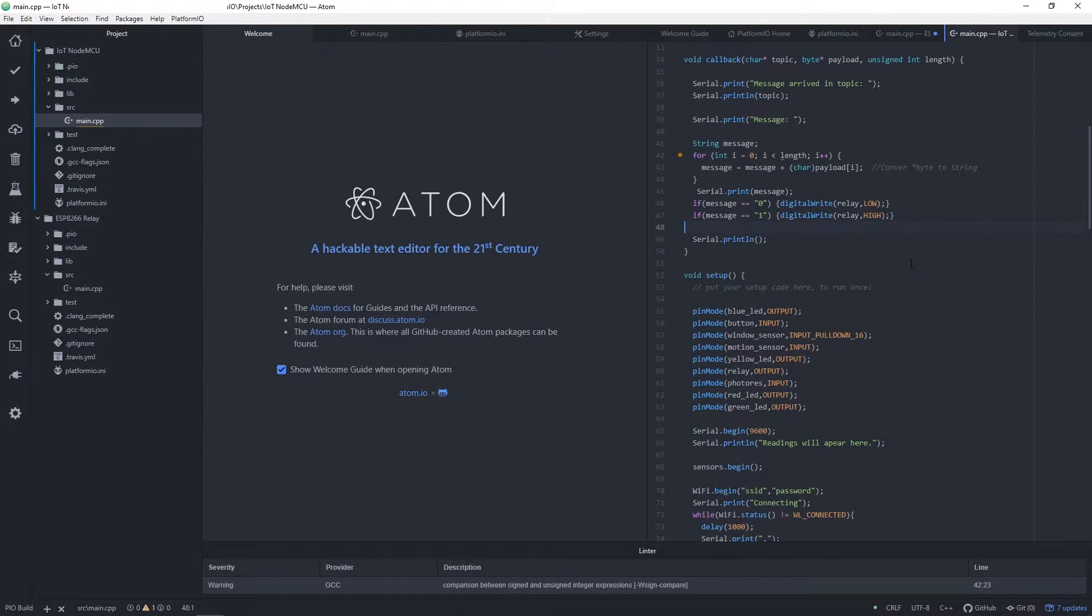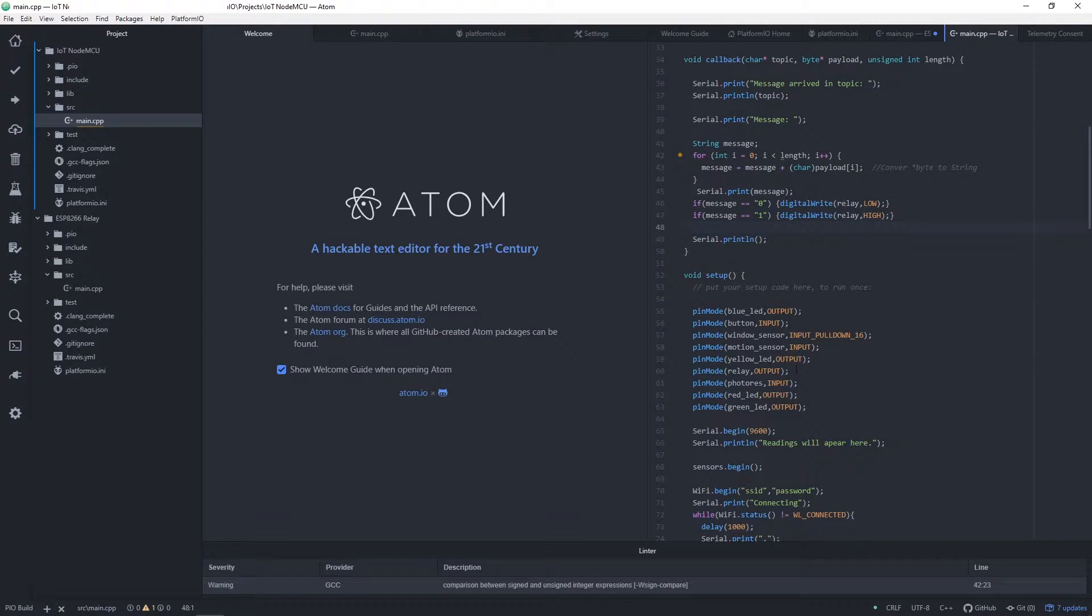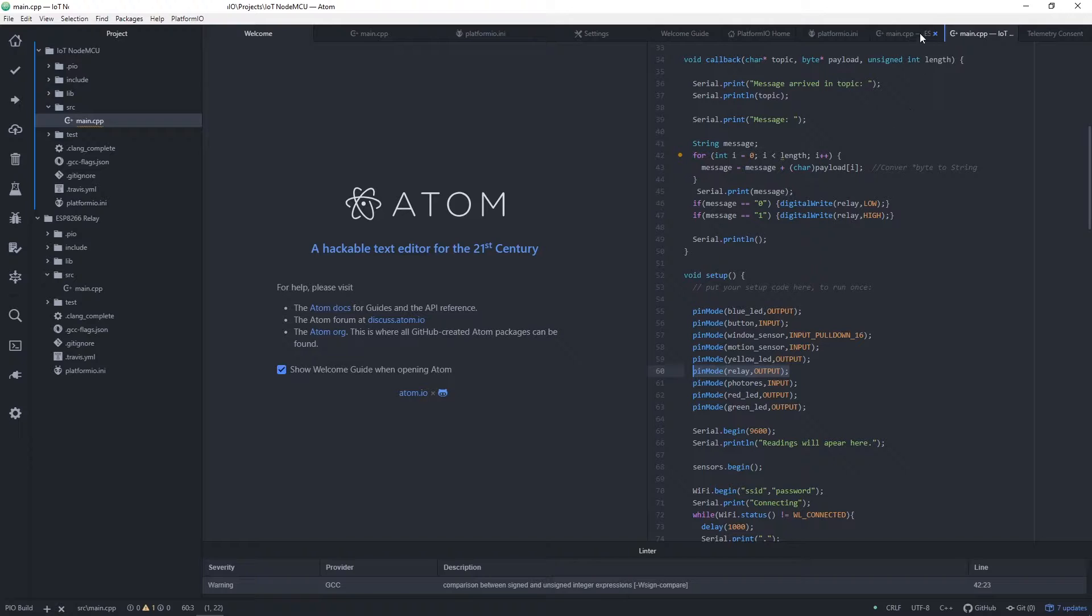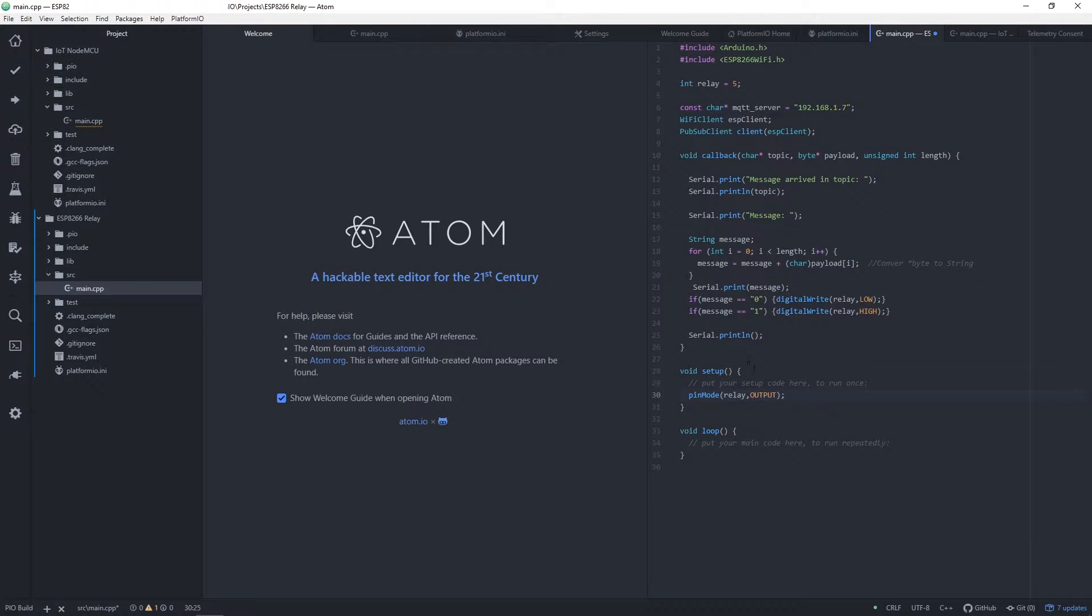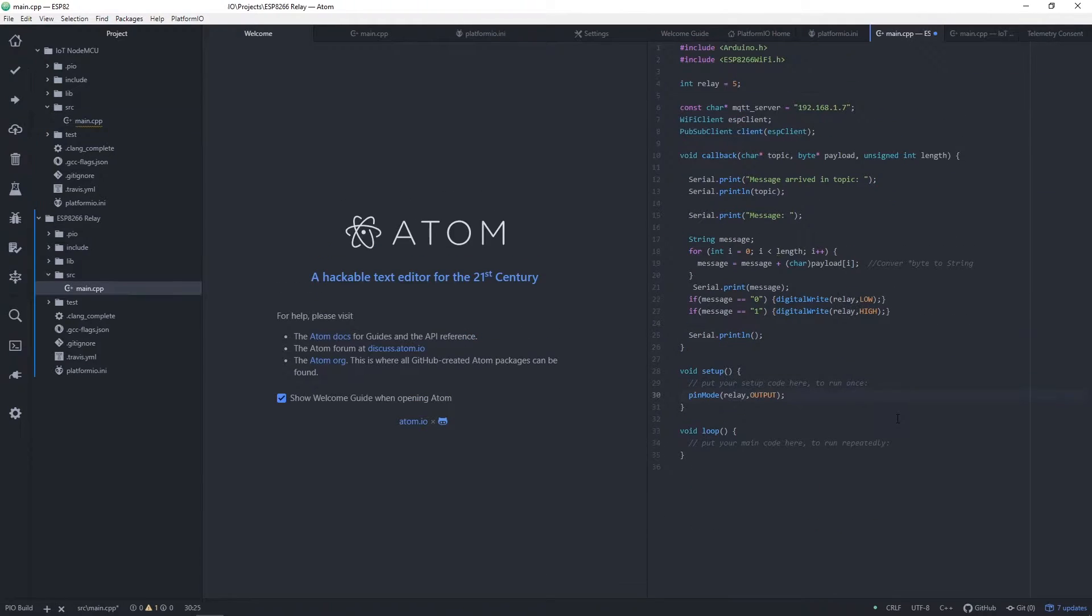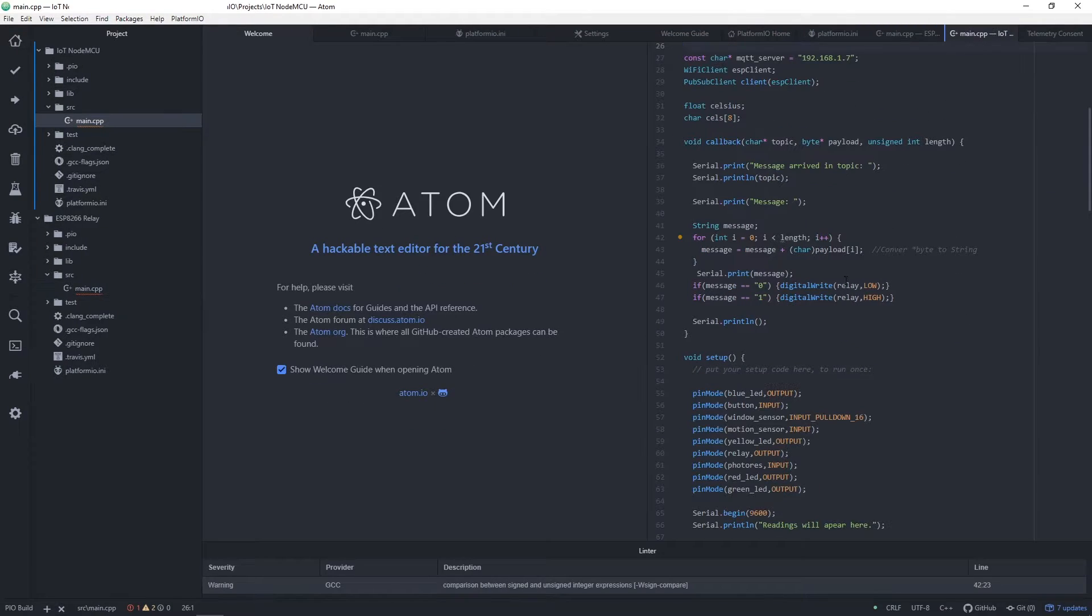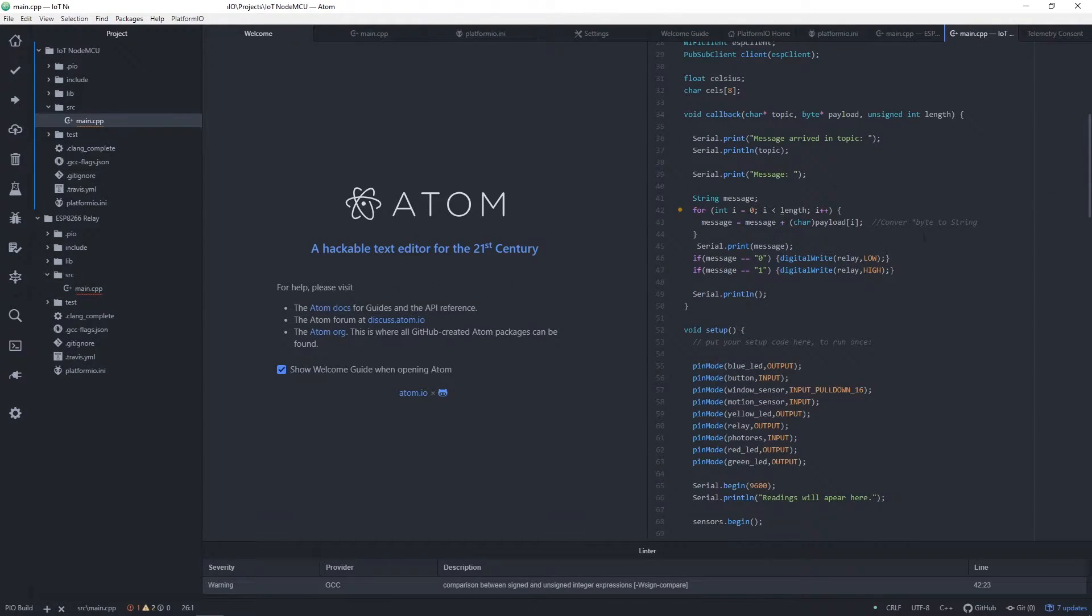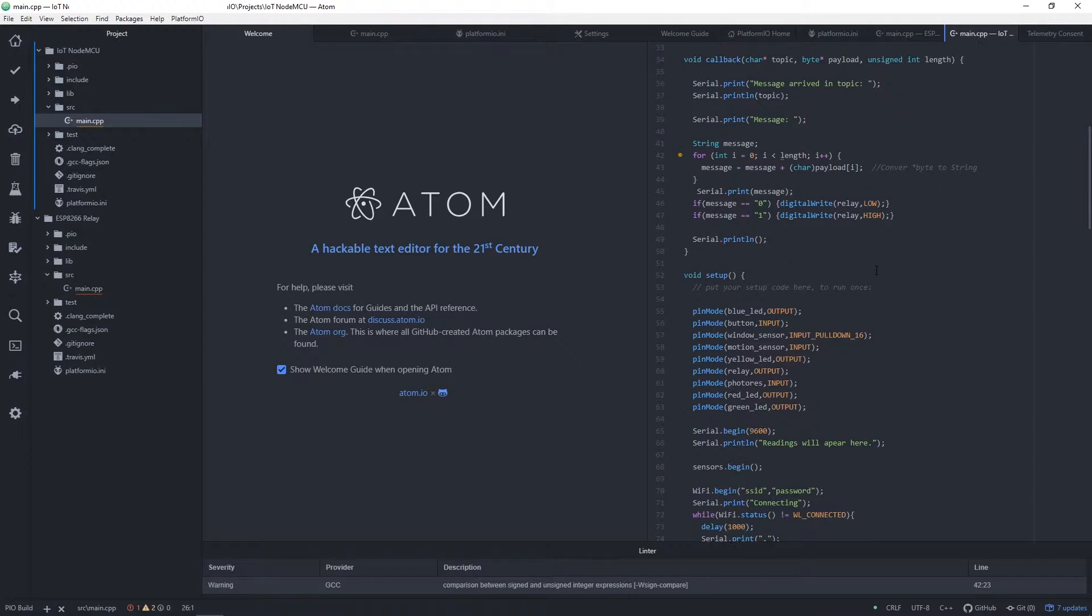Next part I pasted is callback function that will take message or order that arrived from Home Assistant, which is in our case 0 which will turn relay off and 1 which will turn relay on. In setup function, let's set relay pin as output pin because we are giving orders in this case.